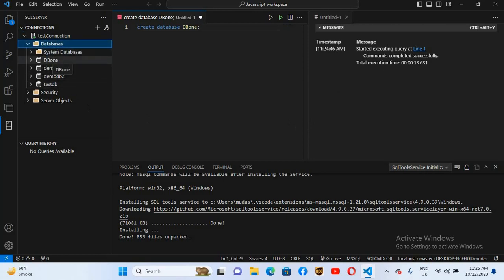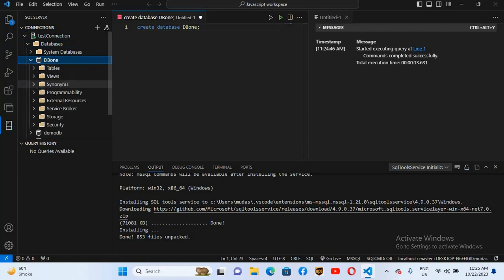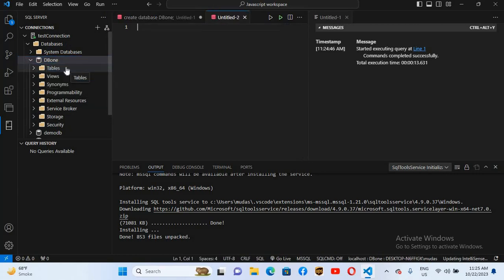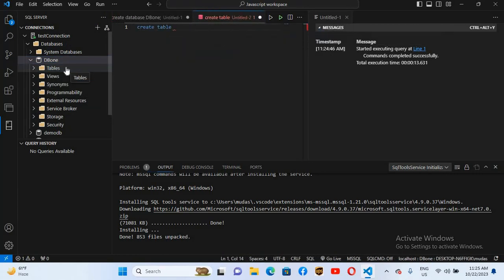If I expand DB1, here we have Tables, Views, Programmability, etc. I'll right-click on Tables — you can see there is only a Refresh option here. To create a new table, right-click on the database and select New Query. Here I will create a new table using CREATE TABLE, and I'll name this table 'std'.